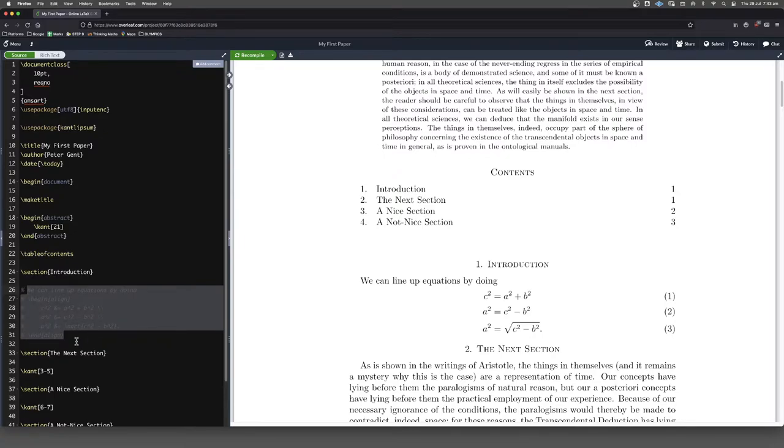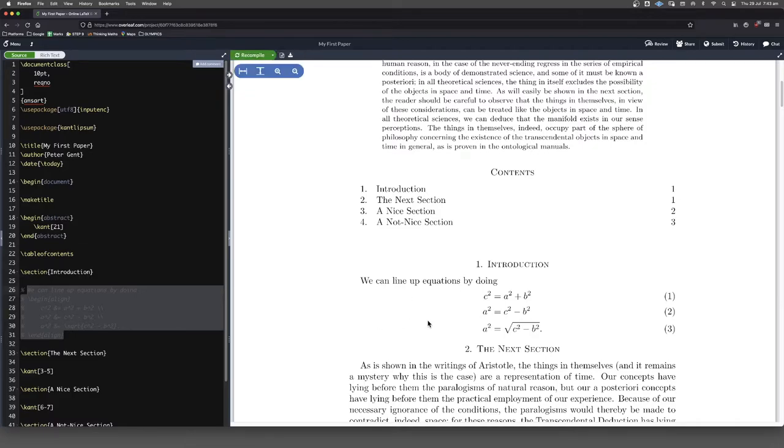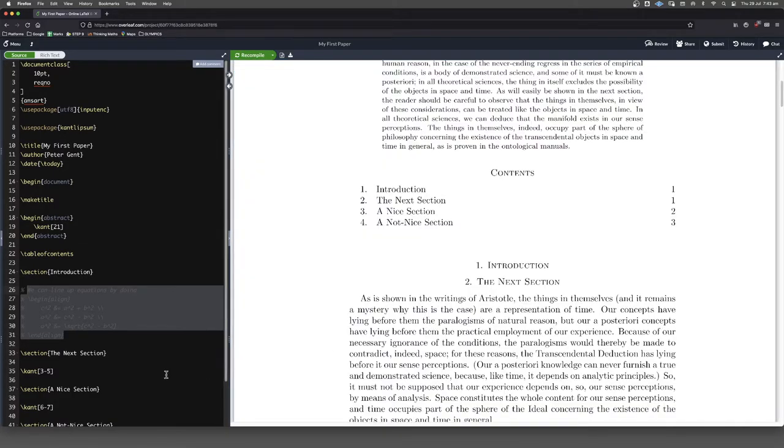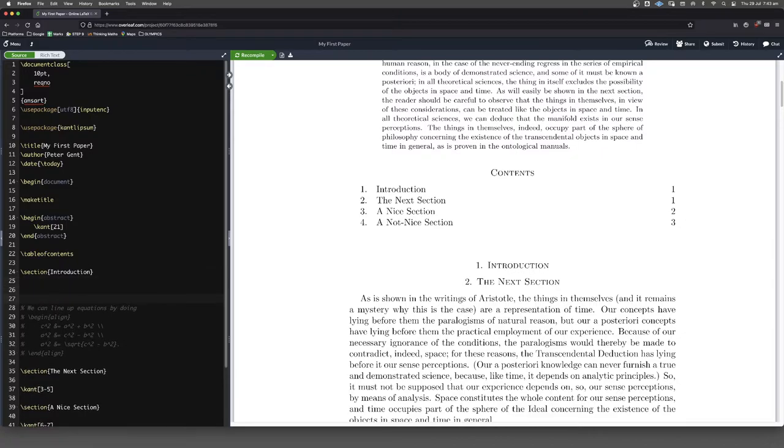If I want to undo that I can press command forward slash again. It's just going to mean that when I compile this code all of that stuff is going to magically disappear. Okay but it's still here actually in my code. I imagine that that's probably control forward slash on a Windows machine but don't quote me on that.